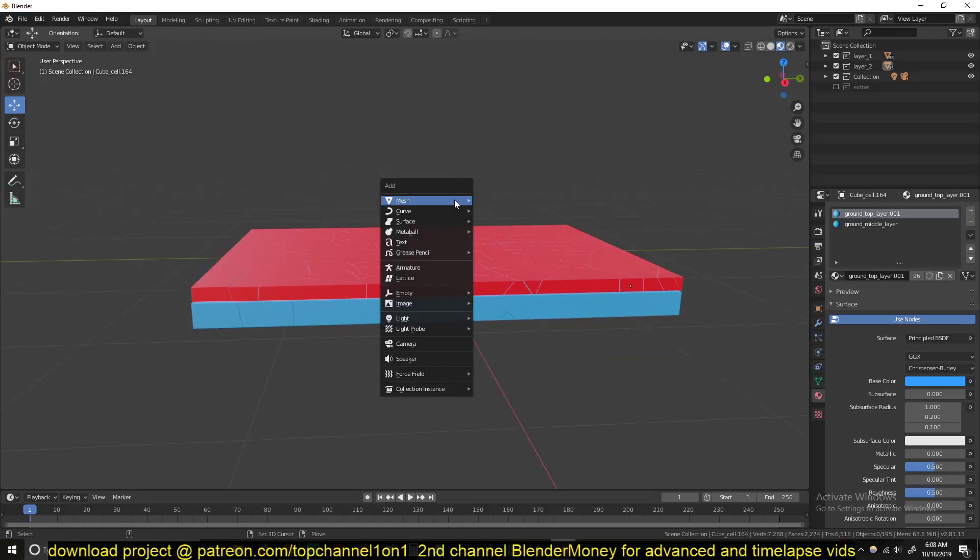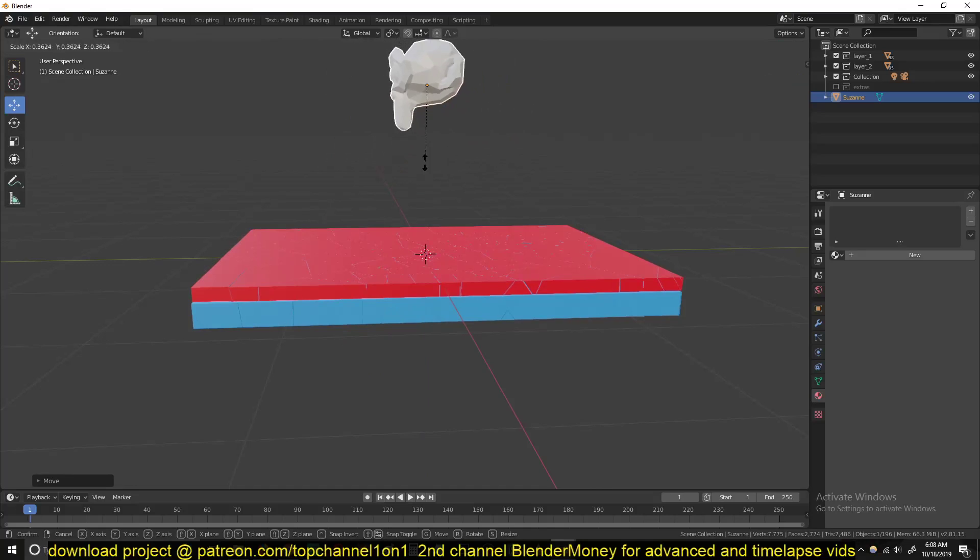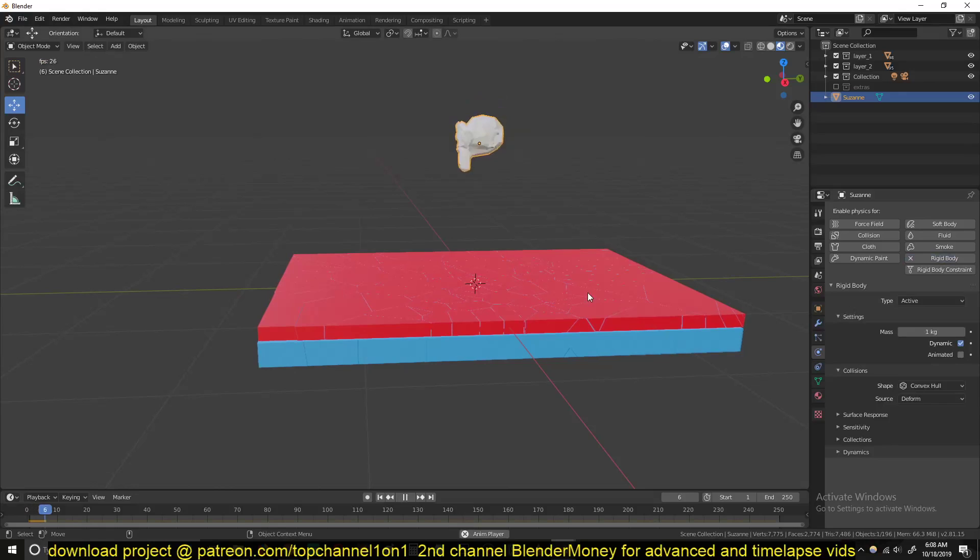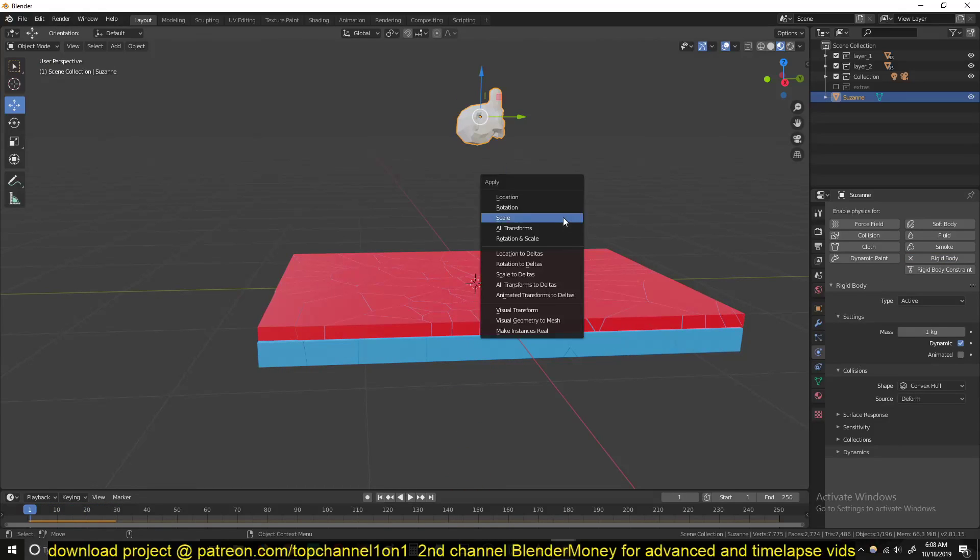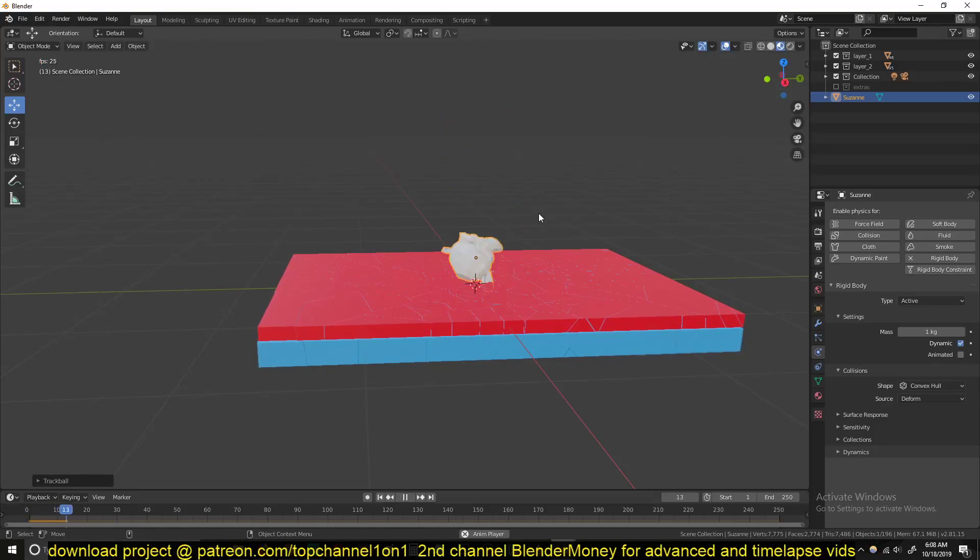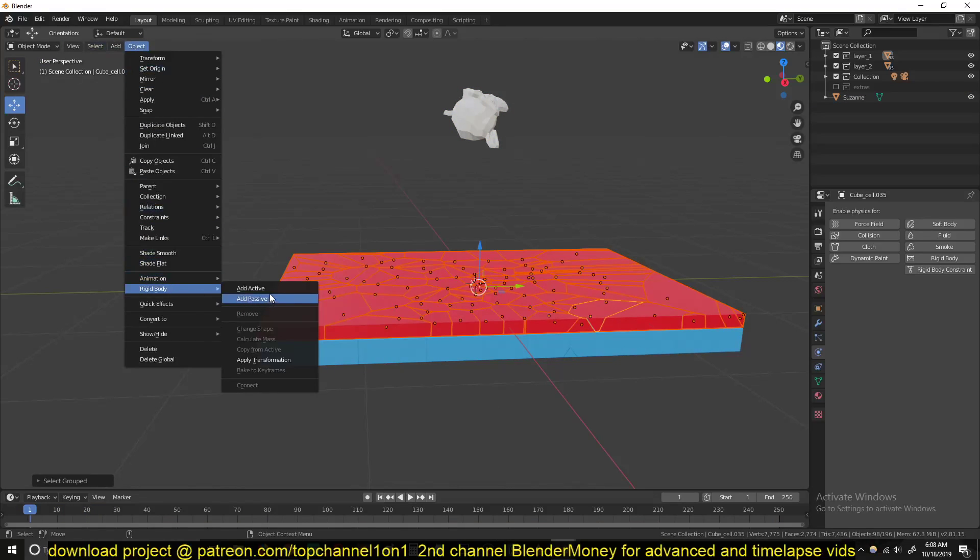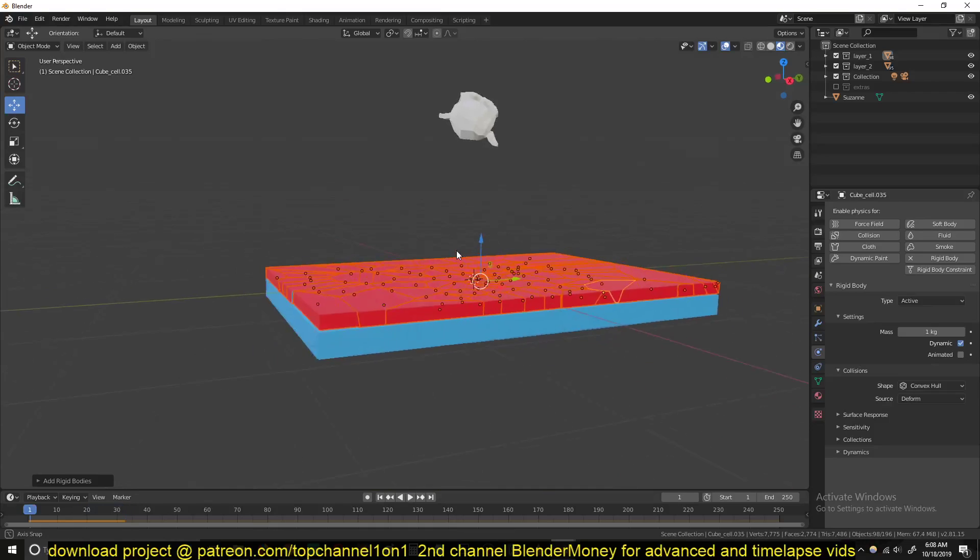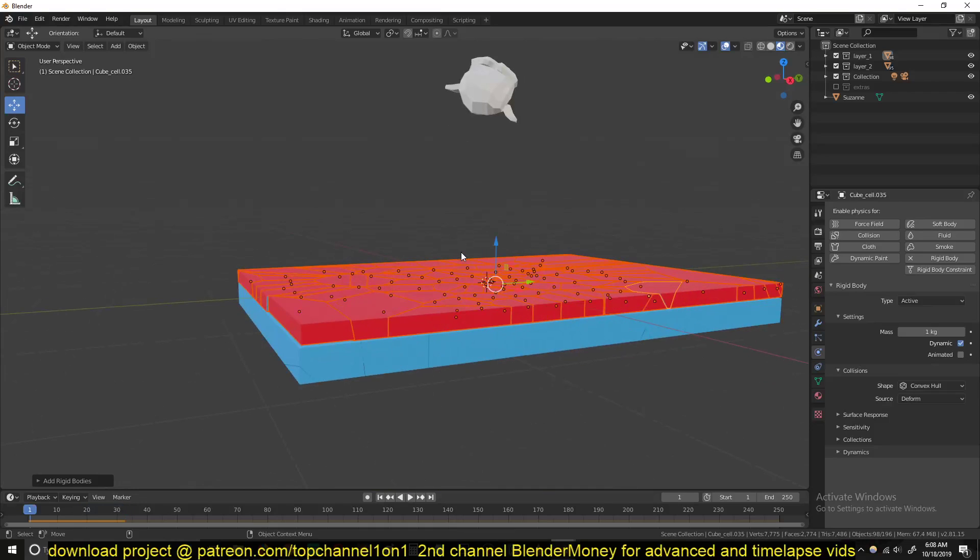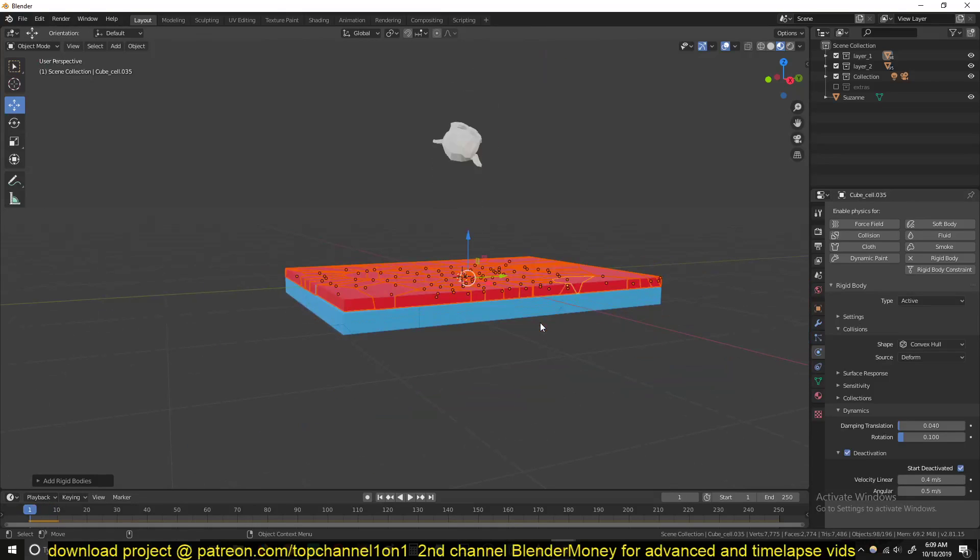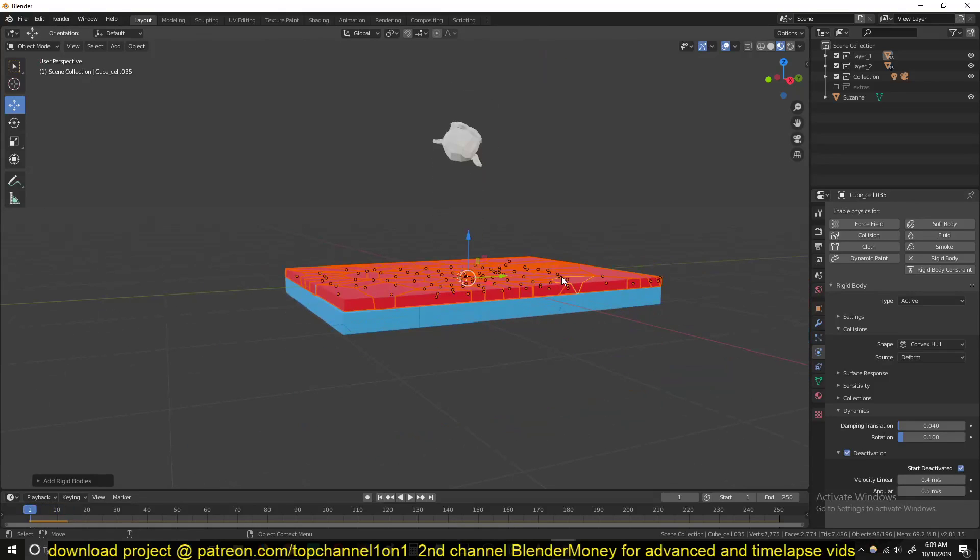Now let's start doing some physics. If we add, let's say, a Suzanne monkey head like here, and go under physics, give it a rigid body system active, you can see it's just going through this. So I'll select this layer, object, rigid body, add active. It will also just fall down. So to avoid that, we can go in and turn on under dynamic, turn on deactivate and under deactivate, turn on start deactivated. This means that these elements will be stationary until something collides with them.